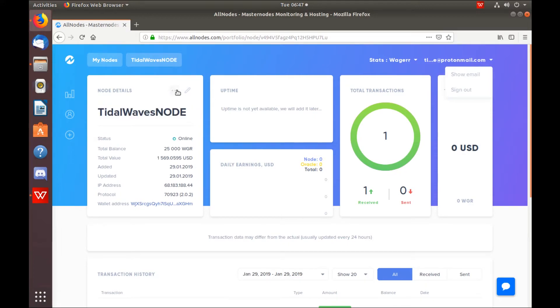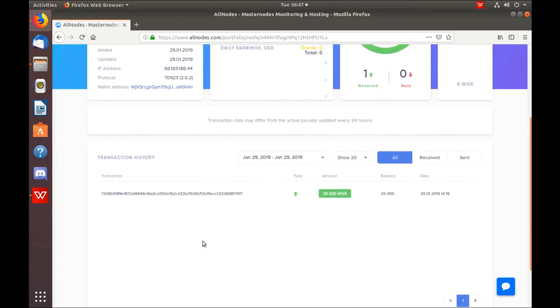Since there's a brand new node, obviously there's only going to be our initial transaction of 25,000 collateral.